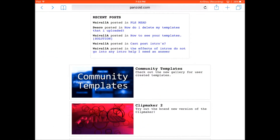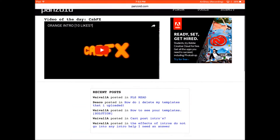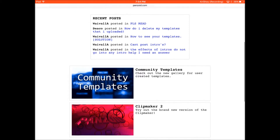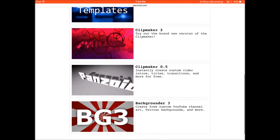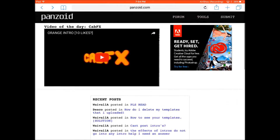Hey guys, XBOGaming here, and today we have a tutorial on how to make an intro. This only works with Android and on a computer, because I've tried this on my iPad and it was rendering but halfway through it just stopped.